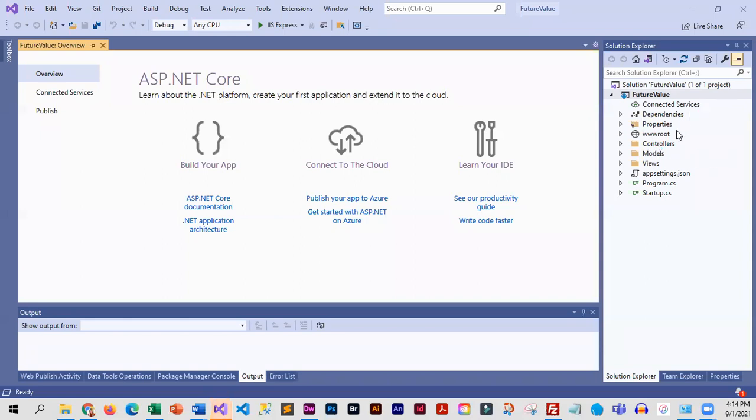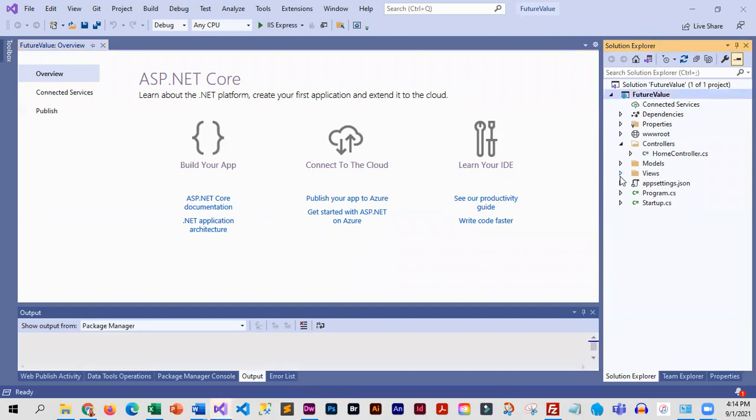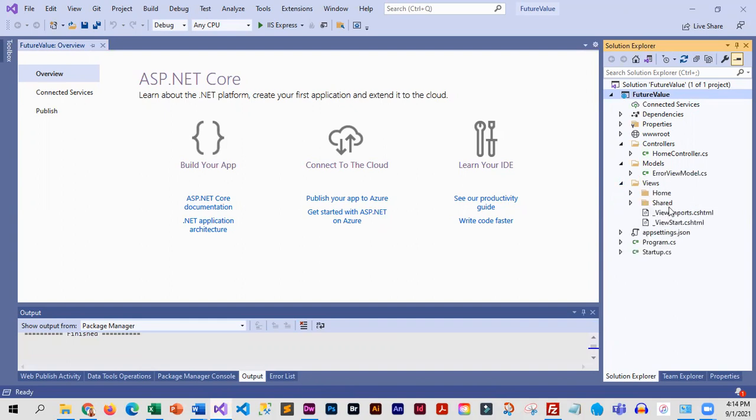By default we have model, view, and controller folders with files in them. What we're going to do in this particular project is remove those default files but keep the folders.